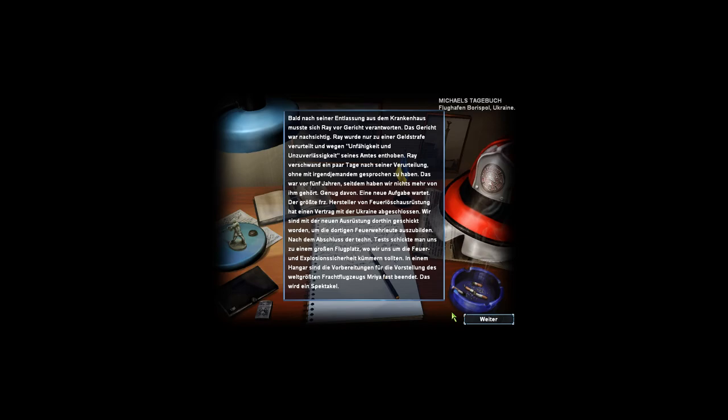Bald nach seiner Entlassung aus dem Krankenhaus musste sich Ray vor Gericht verantworten. Das Gericht war nachsichtig. Ray wurde zu einer Geldstrafe verurteilt und wegen Unfähigkeit und Unzuverlässigkeit seines Amtes enthoben. Ray verschwand ein paar Tage nach seiner Verurteilung, ohne mit irgendjemandem gesprochen zu haben. Das war vor 5 Jahren, seitdem haben wir nichts mehr von ihm gehört.